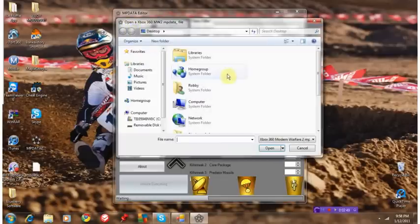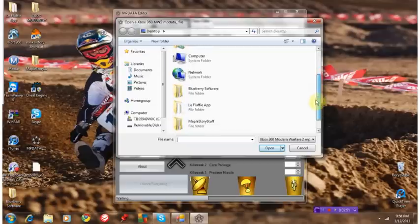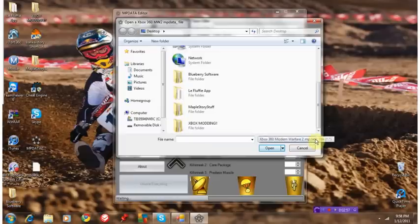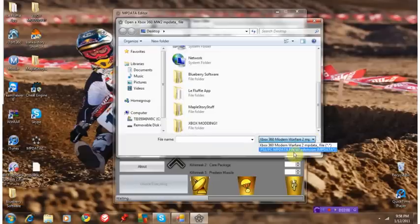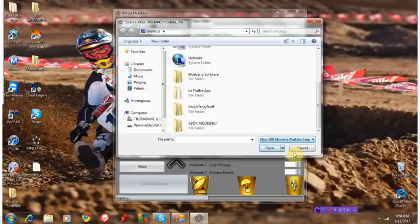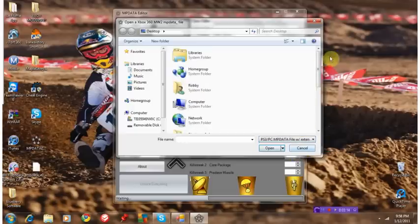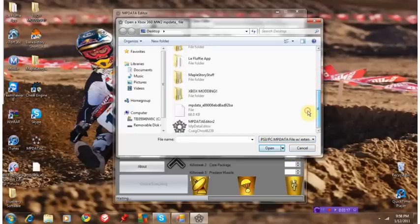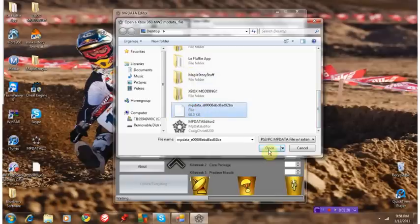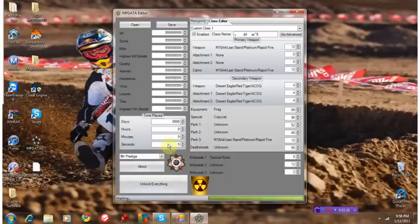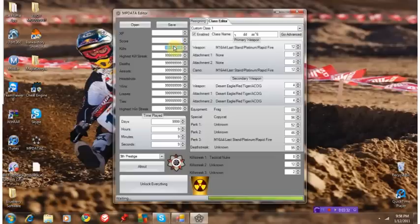So you're going to get it open, and as you guys can see, it's not here, but it's right there on my desktop. That's because for mine, I have to go down to PS3 slash PC MP data file with slash XT or extension. That's just how mine is. It's right there. That's just how mine is. Most people aren't, but yeah, deal with it.